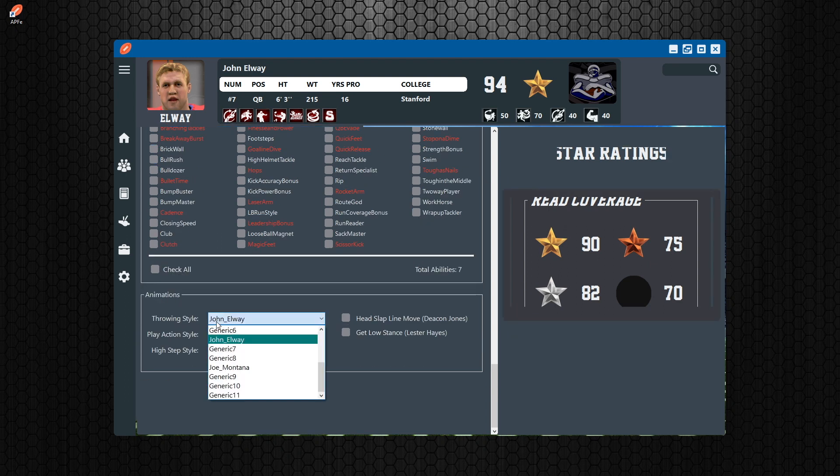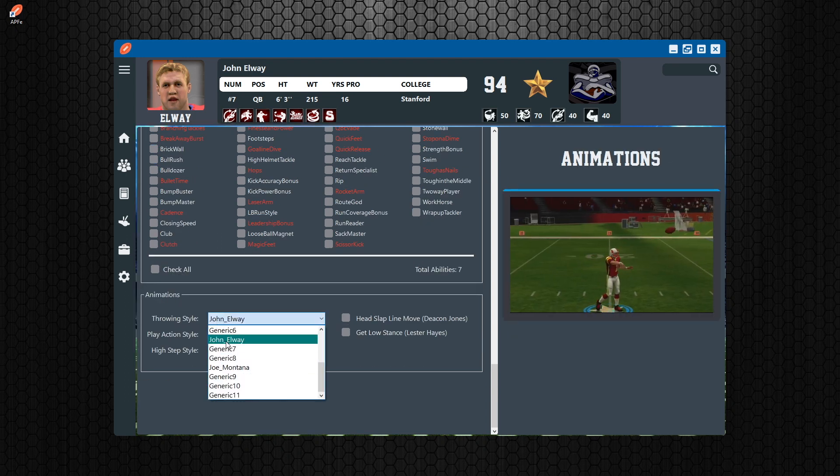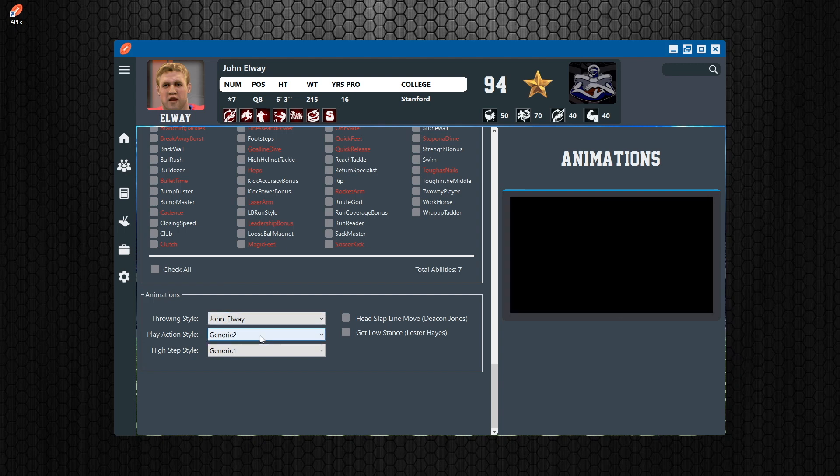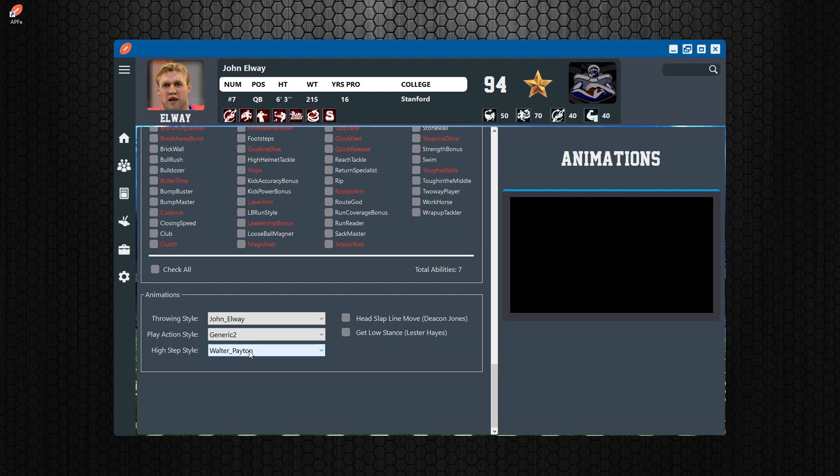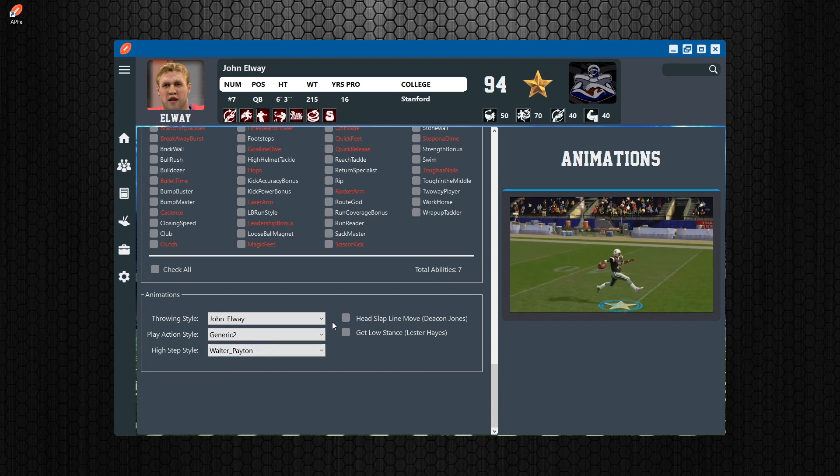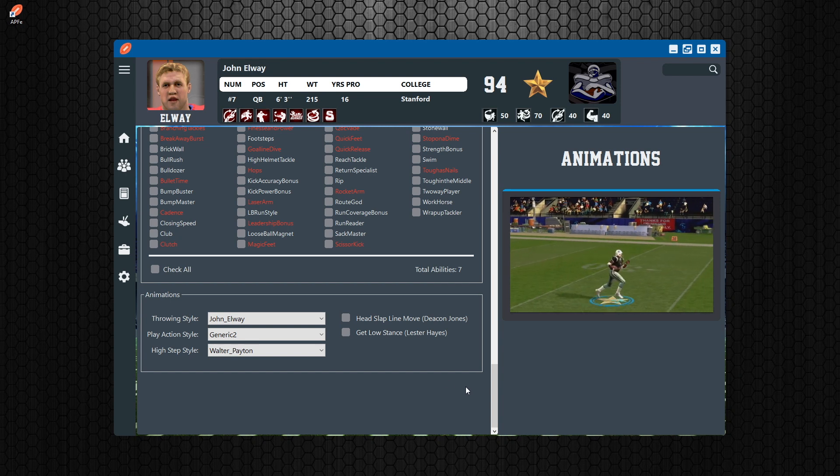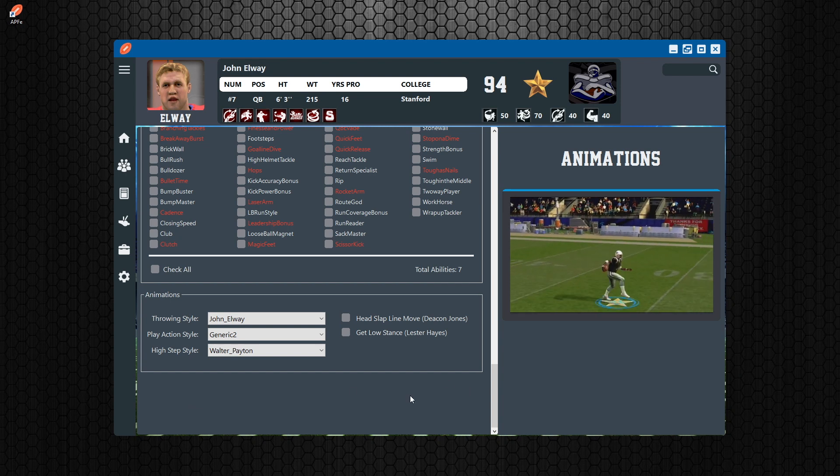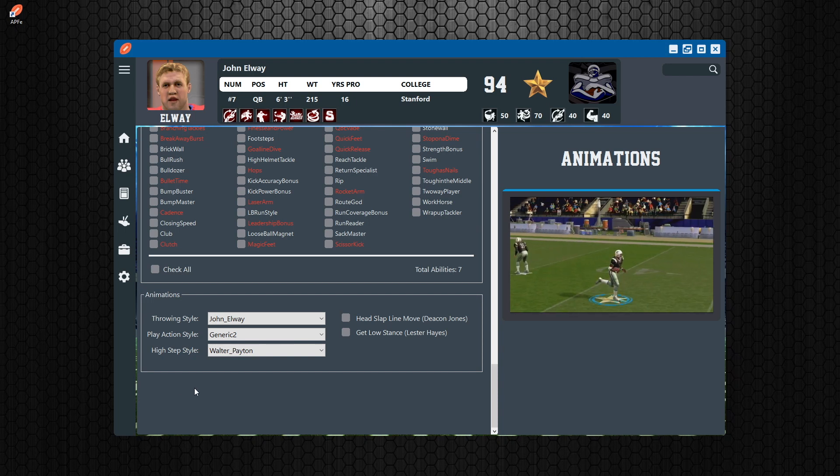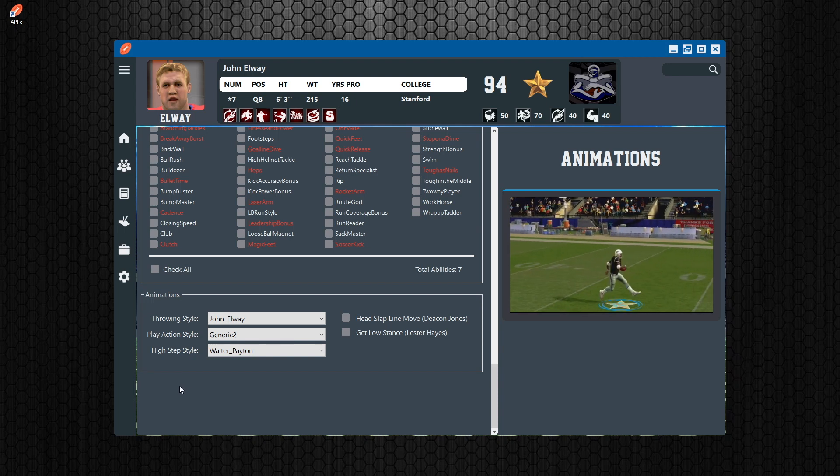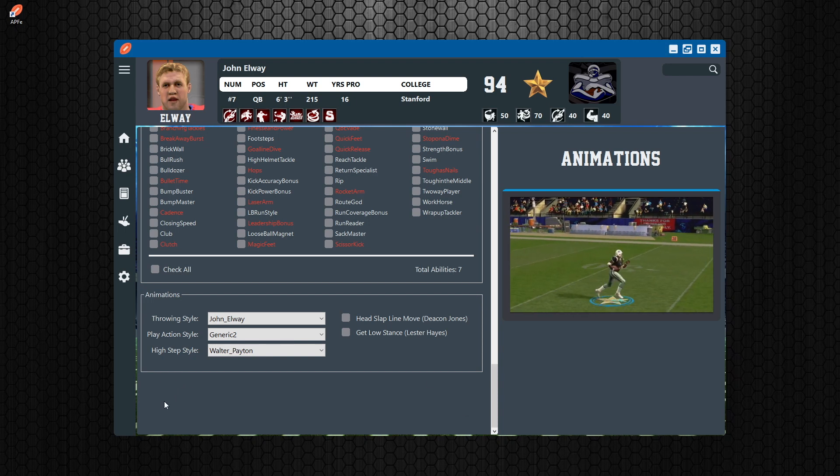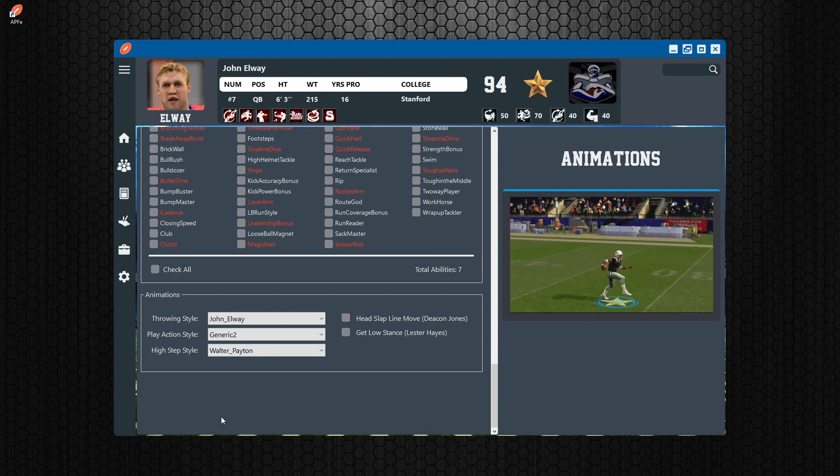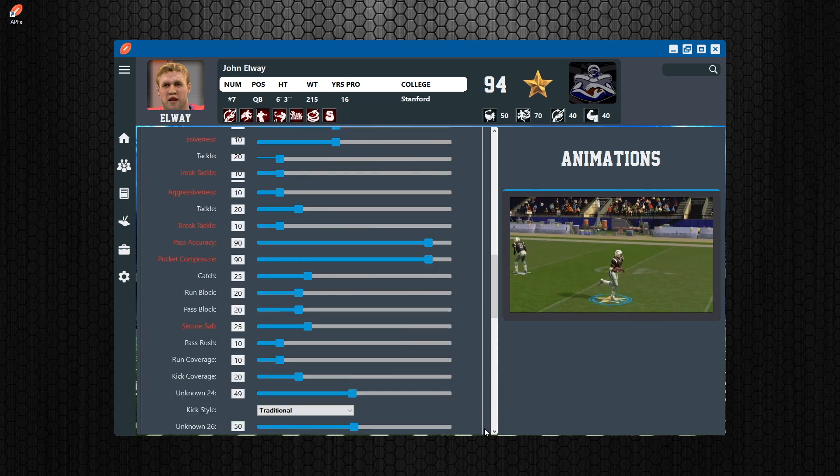Then you have your animations, so you can actually see the different animations: throwing animations, play action style, and the high step if you want to add a high step to your player. And then you have your head slapping, you get low. Now if you were in the season mode, you're going to also see on the bottom here - and I'm going to show you that in a different video when we go through the season stuff - you're going to see the career stats and the season stats underneath here, but we'll get to that in another video.